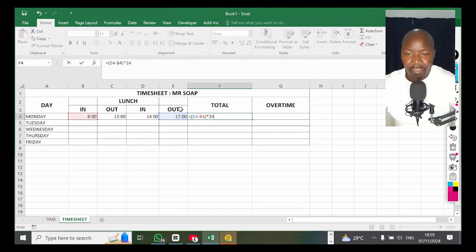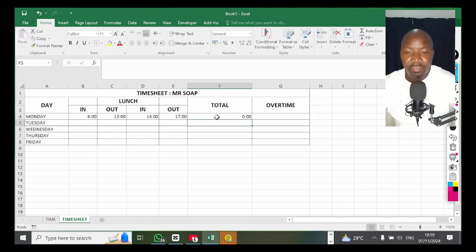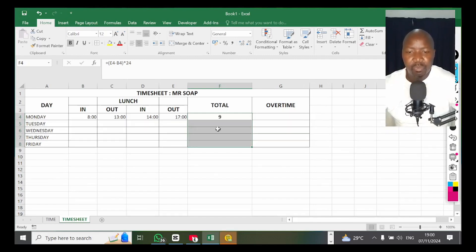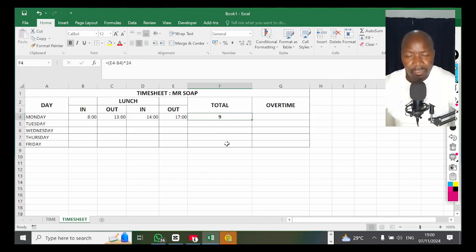If I press Enter — time out minus time in should give me total hours worked. But it gives me zeros because I didn't format the cell. The answer cell cannot be in Time format; it must be General or Number. If I change it to General, now it says nine hours total. That's what I'm looking for — total number of hours. Format your answer cells as General or Number, and remember to multiply by 24 to get your answer.